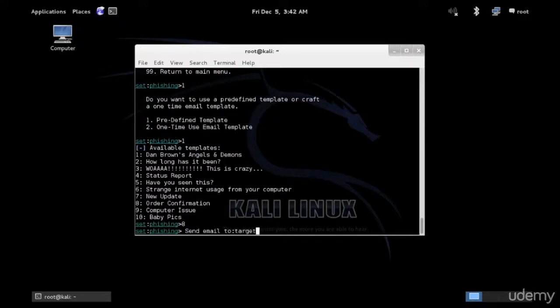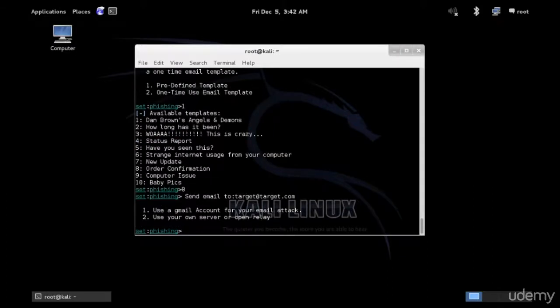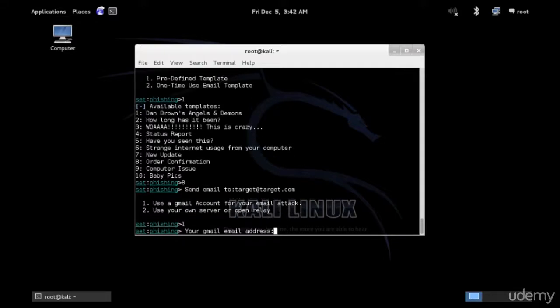Send to the email target@target.com. Use your Gmail account or SMTP server. I'm going to use Gmail at this point. And here's my account, hacker@gmail.com.